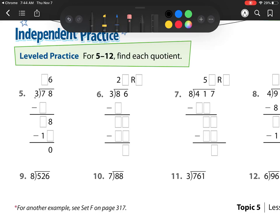I'm seeing how many times 3 goes into 7. Well, I know it's 3, 6, 9, and so I'm looking for the one that's closest to 7 but smaller, which is that 6. So that's 2 groups. I need to put a 2 in there because I can make 2 groups.